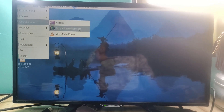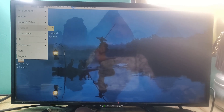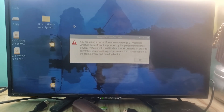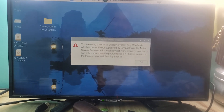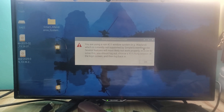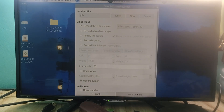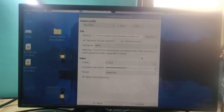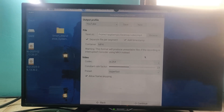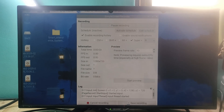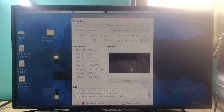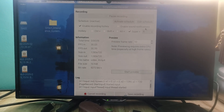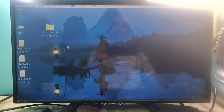Before proceeding with settings, I want to show you something. Once you open the screen recorder on the latest Raspberry Pi, it shows an error related to X11 and Wayland. Because of this error, if you try to record the screen — if you start recording and start the preview — it only shows a blank screen with nothing visible.